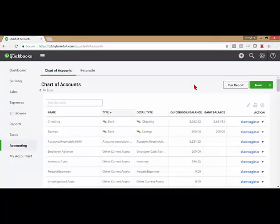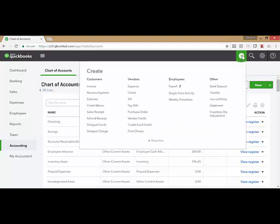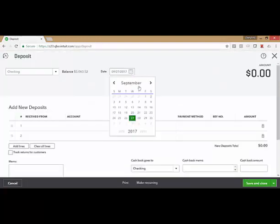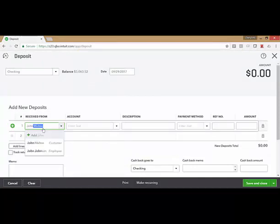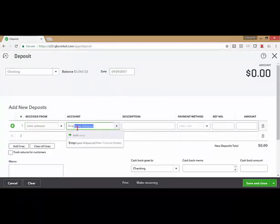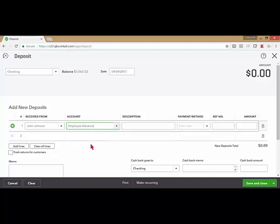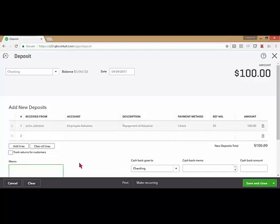If the employee comes to you with a payment to repay this advance that he's taken, you can record a deposit. I always select who I've received the money from, choose the employee advance account. You can put in a description and the amount he's paying you. Again, I use the memo for reference.